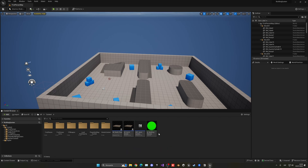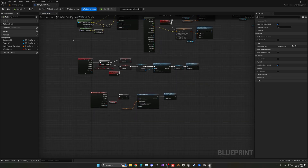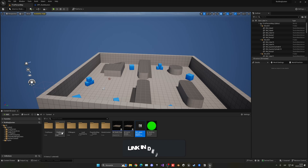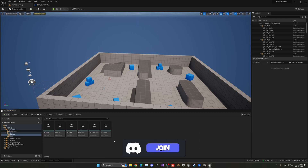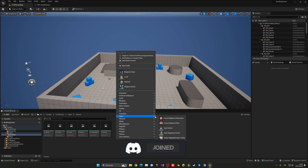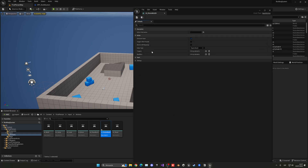So what I'm going to do is open our BBC build system and the first thing I'm going to do is create a new input. Let's go into our first person input folder actions, just right click and create an input action. In this case let's name it IA_RotateBuild.